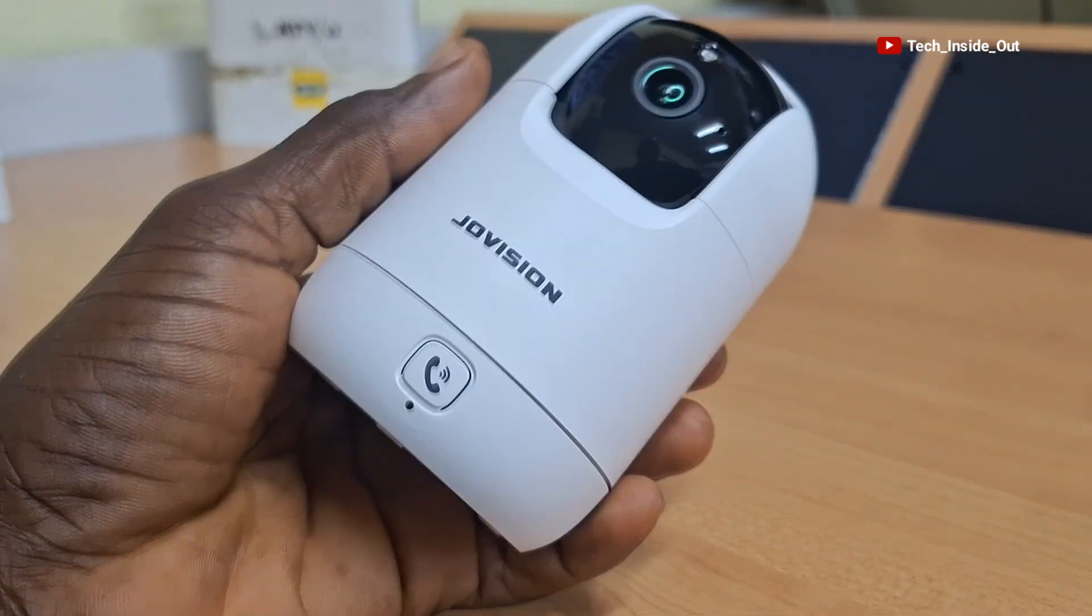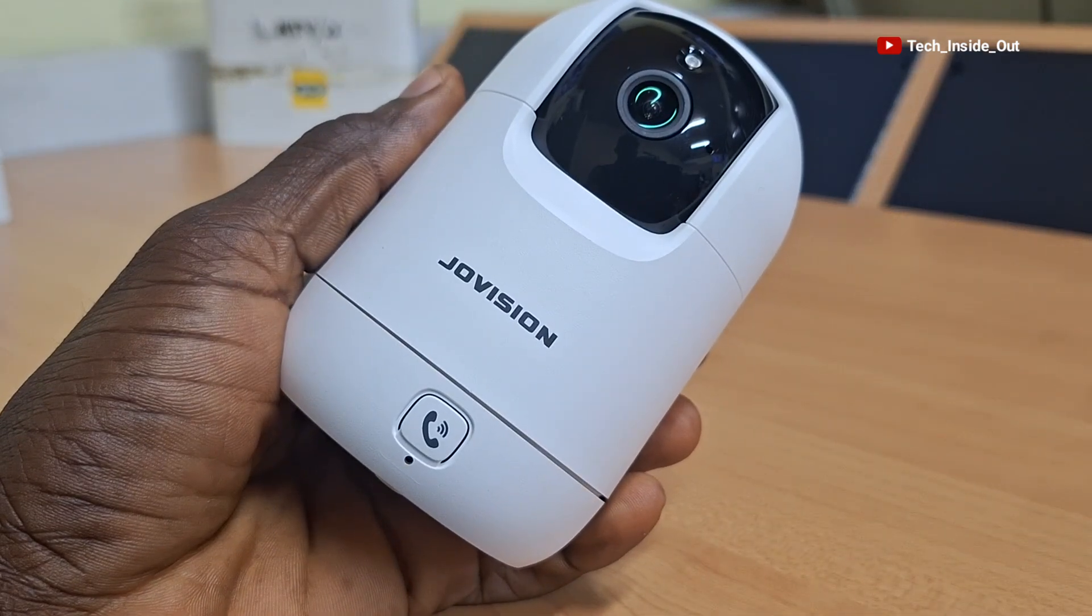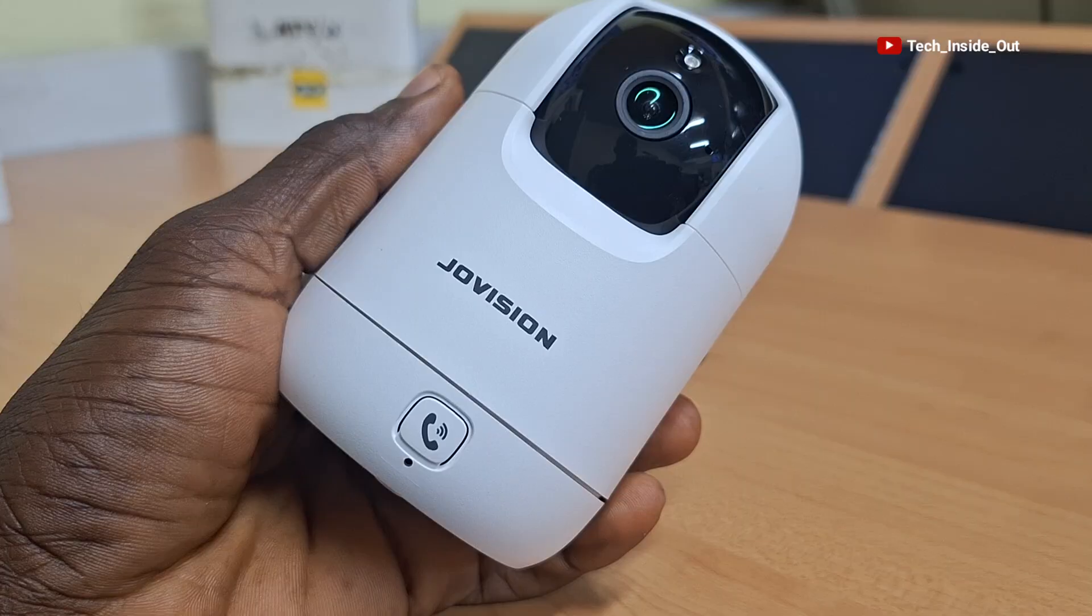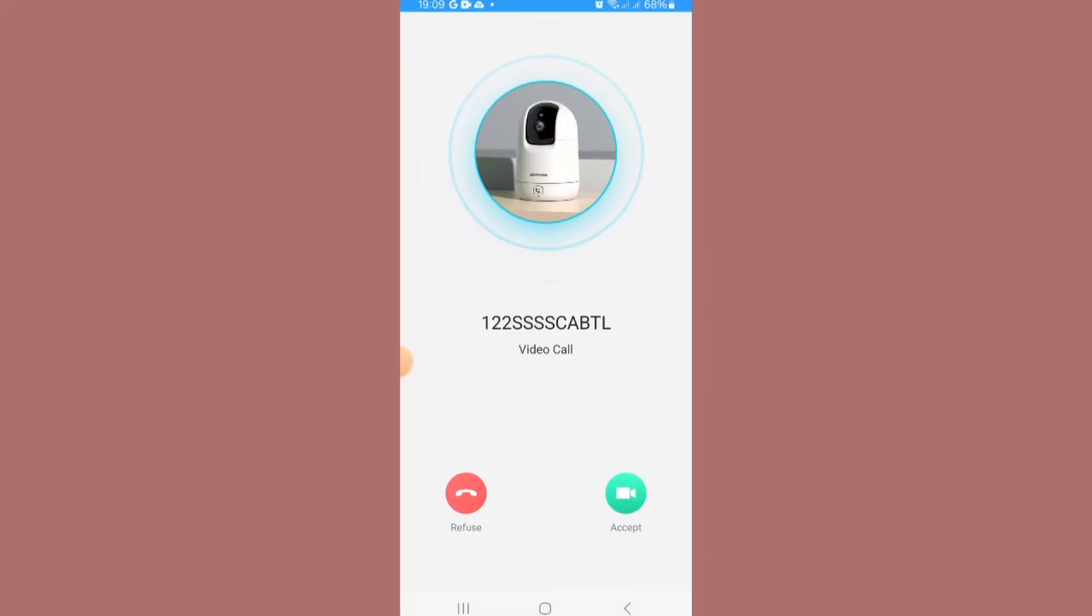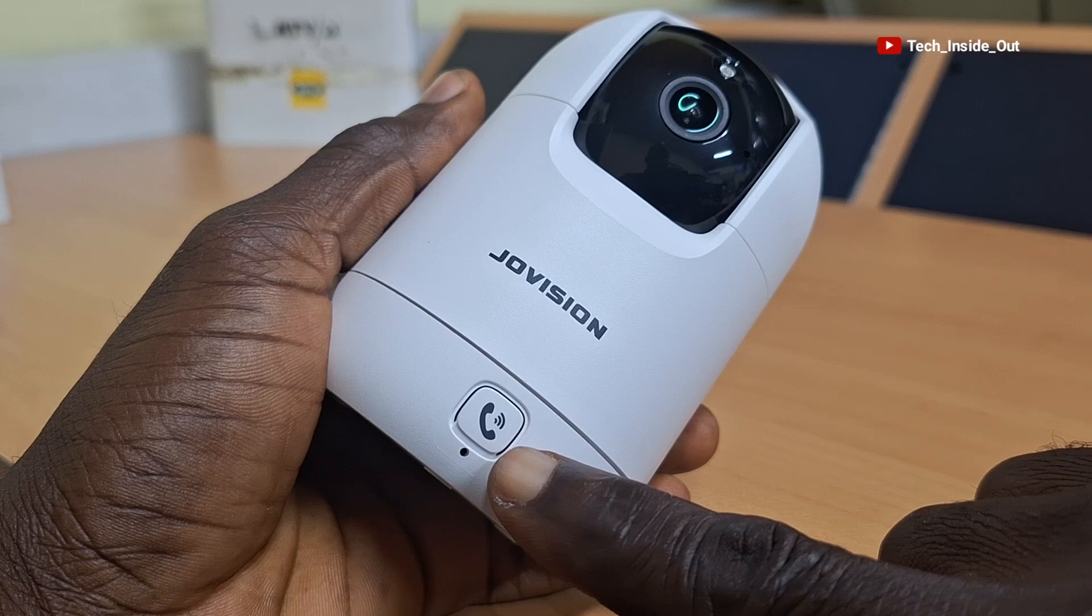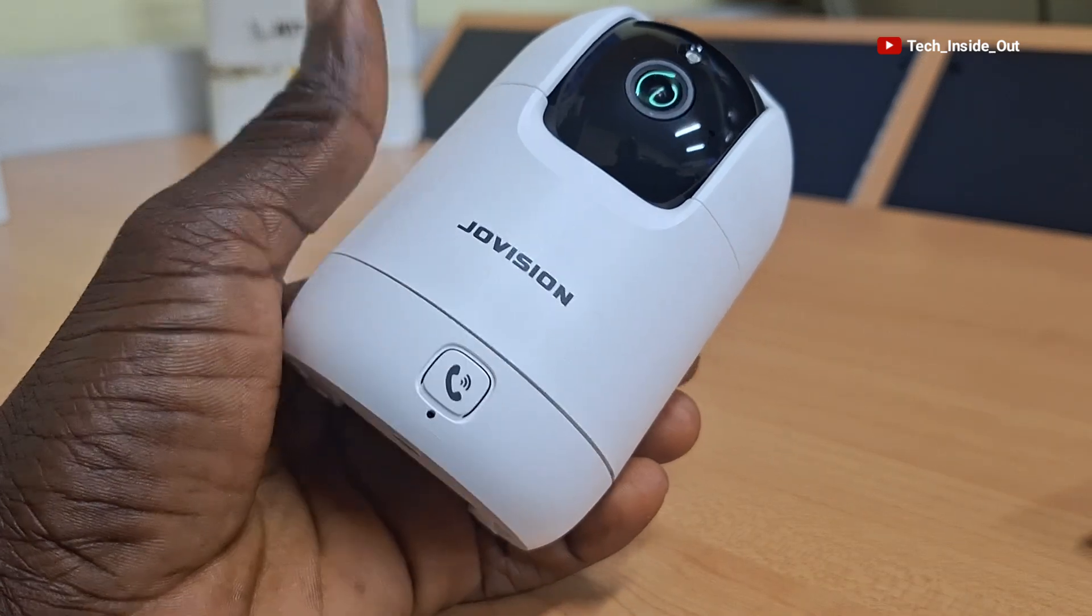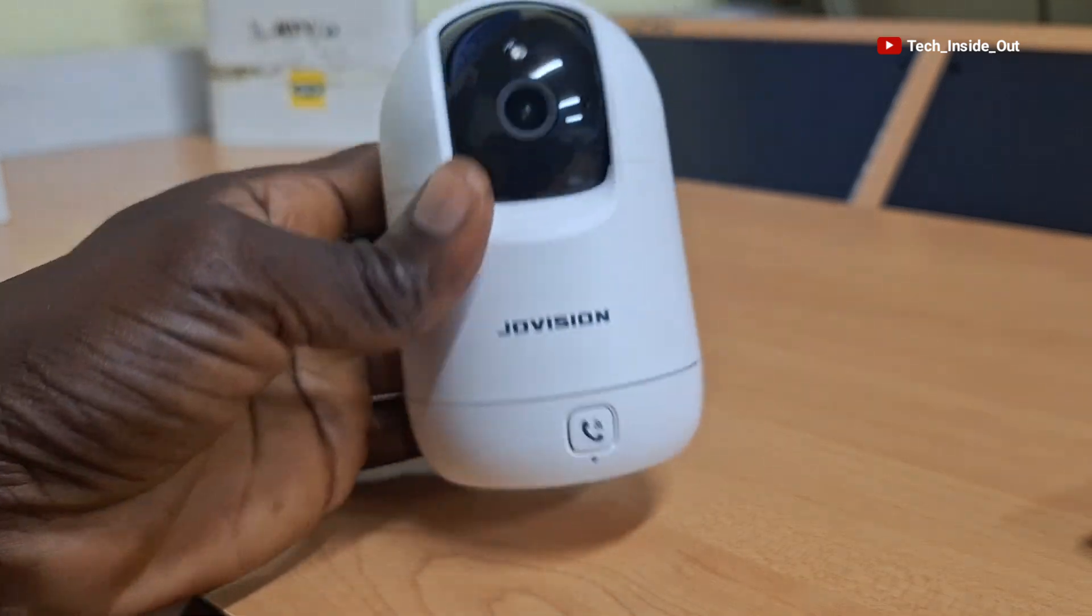This particular camera is a WiFi camera which also has provision for making video calls to a linked mobile phone through the button right here. I'll show you how you can set it up in this video.